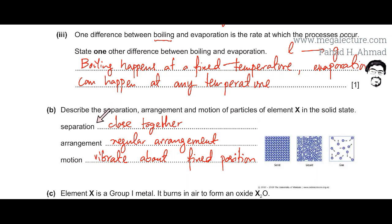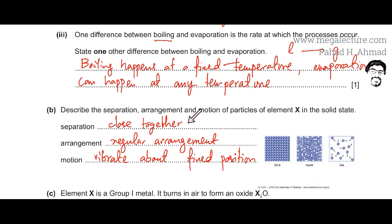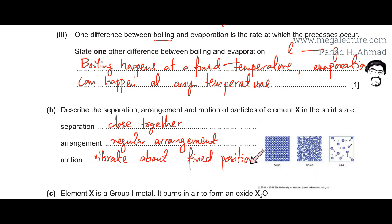For the solid state specifically: the separation — particles are close together, touching each other, tightly packed. The arrangement is regular — neatly stacked one on top of the other. The motion of the particles is that they vibrate about their fixed position. This is how particles are arranged in the solid state.